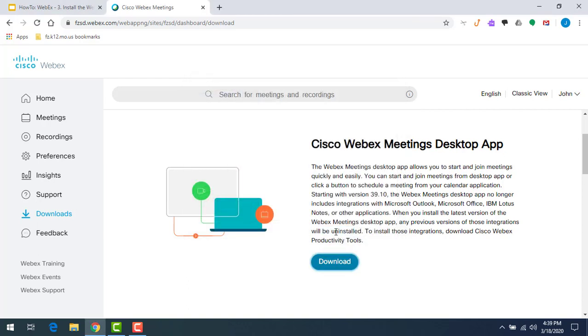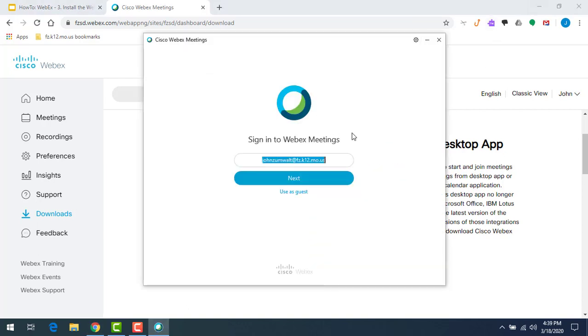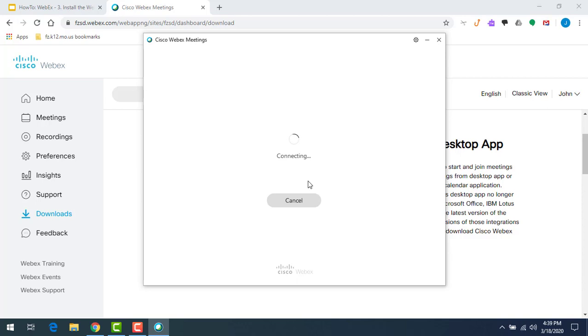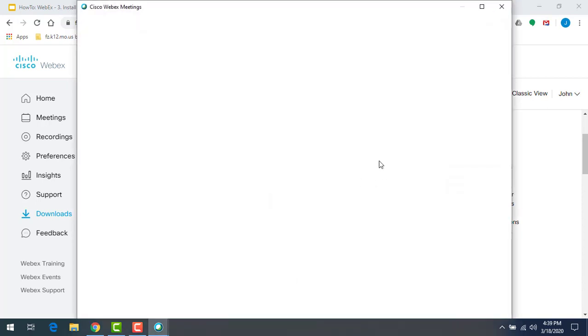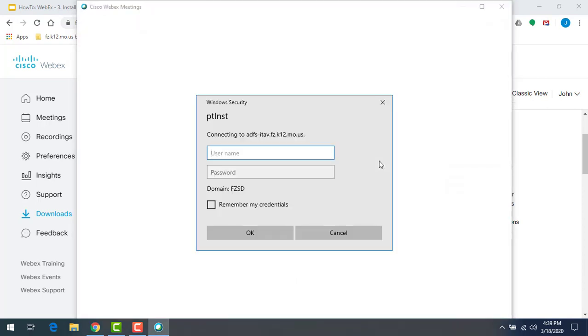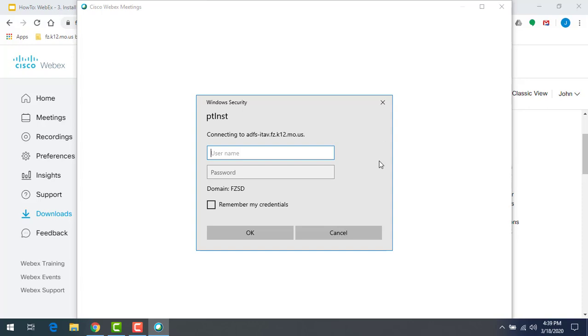Now the WebEx meetings app comes up. We know it's installed. We need to sign in. Our email address is already populated here. I'm going to click on next. That's going to take us into the next step where it's going to ask me to log in once again.